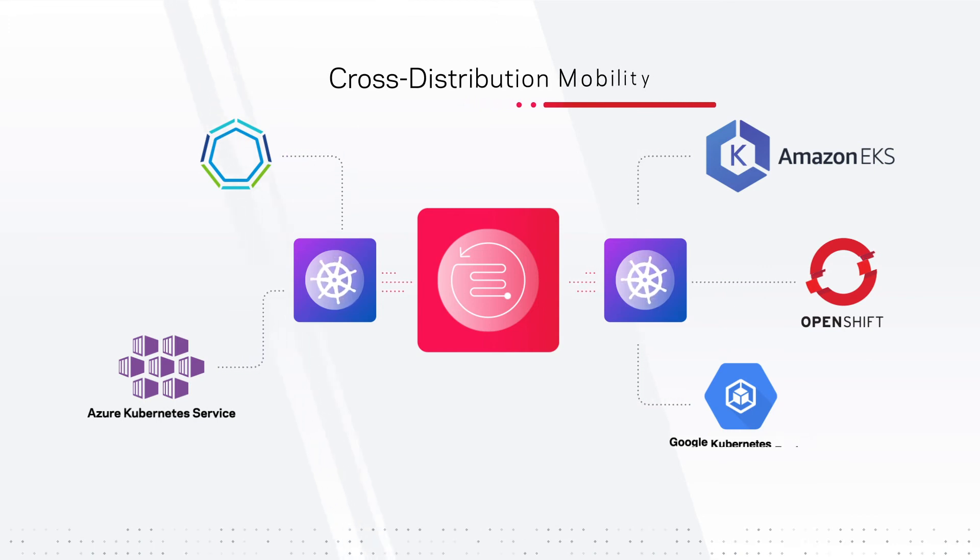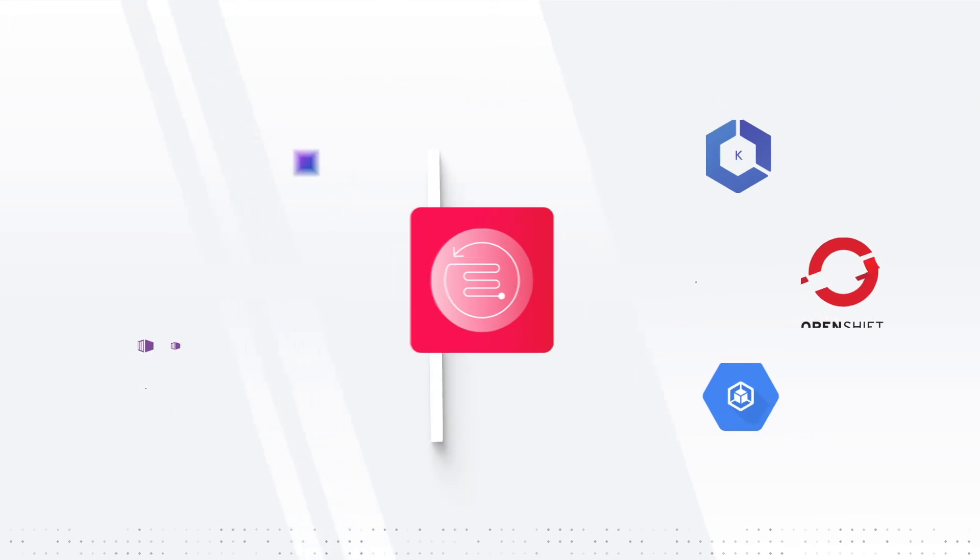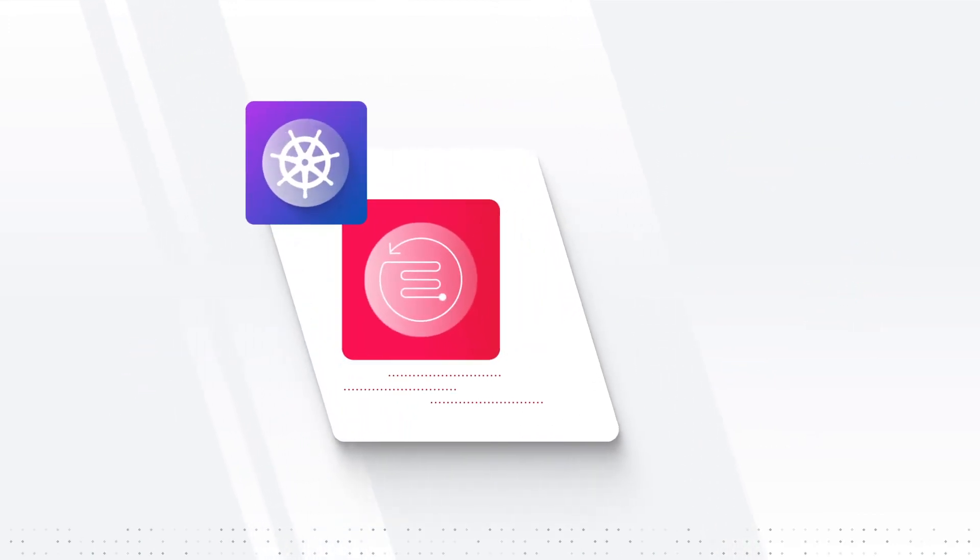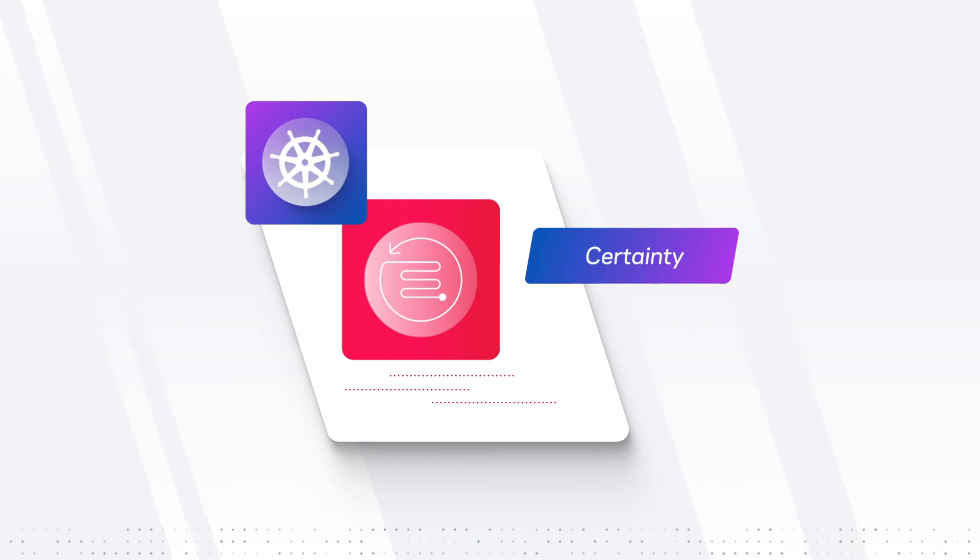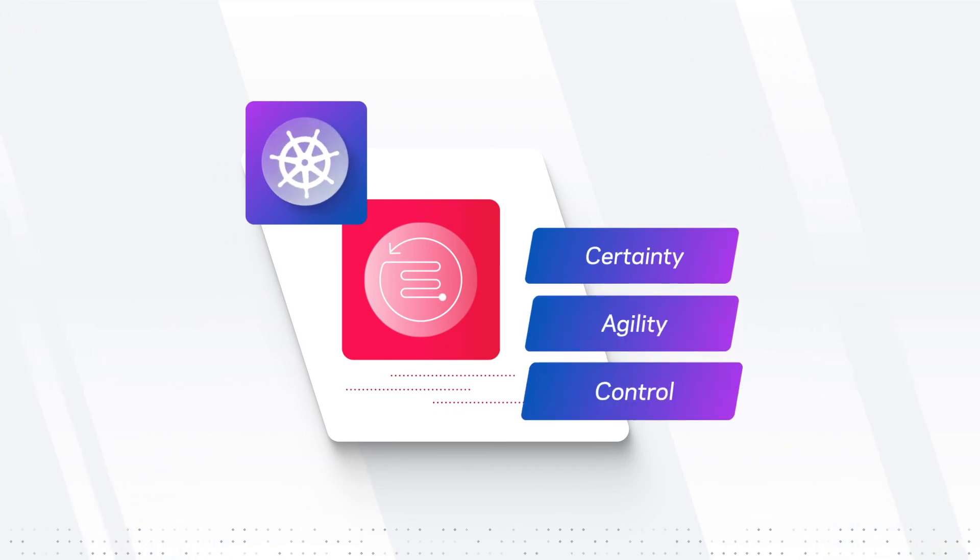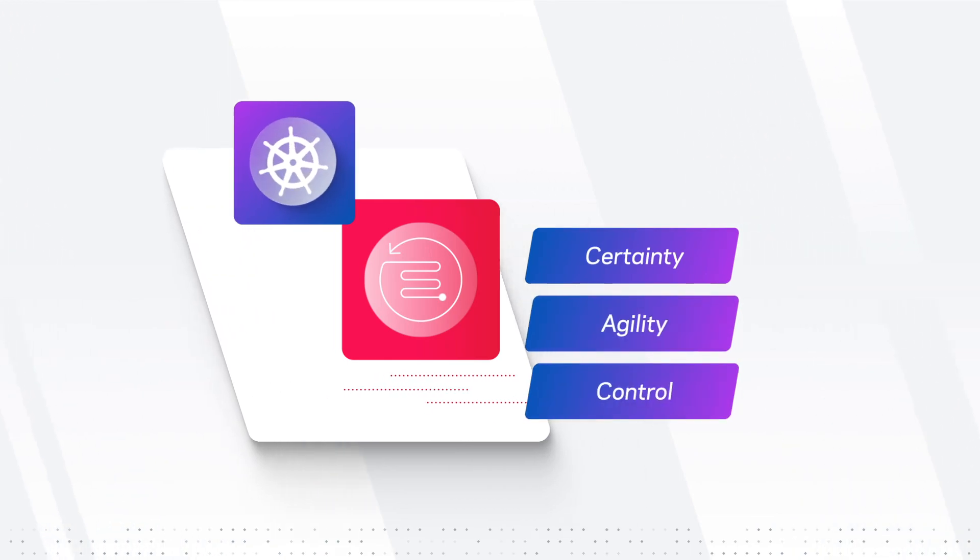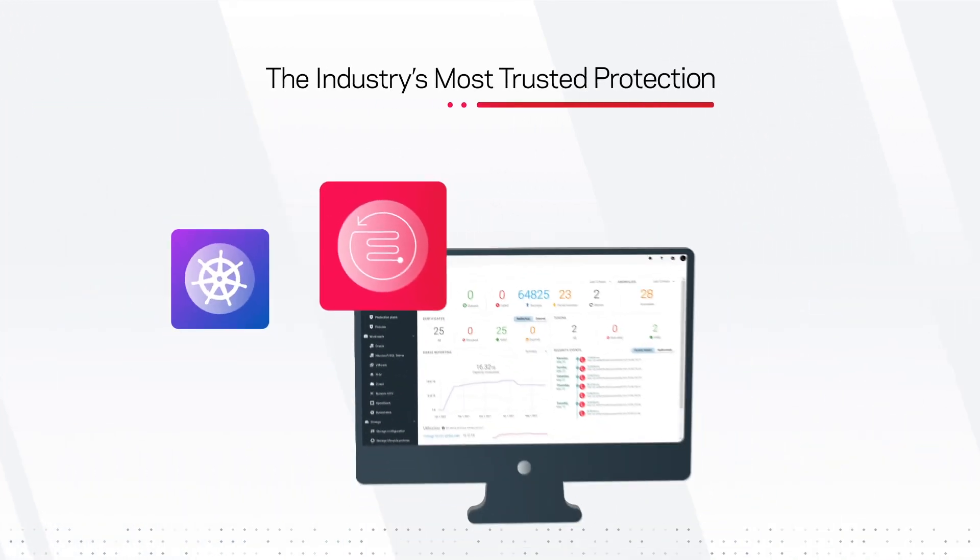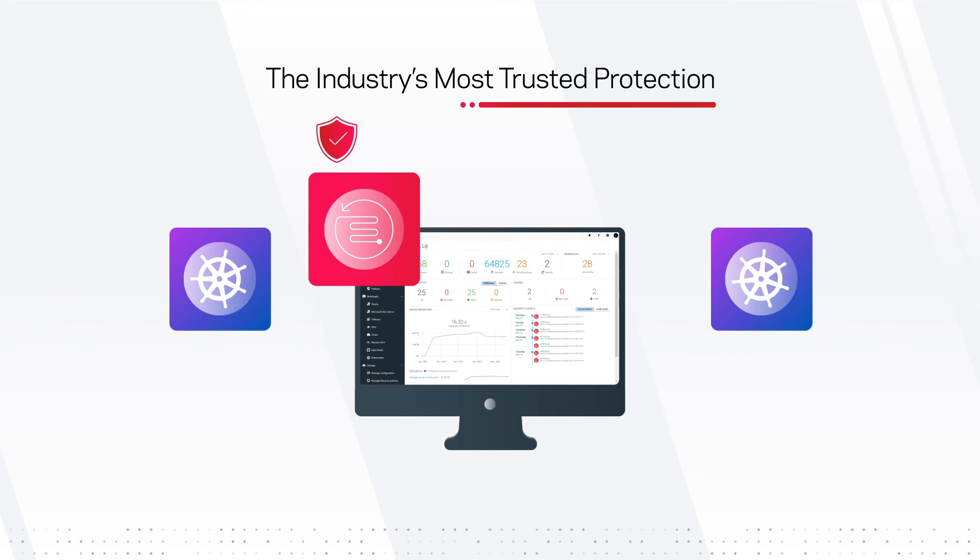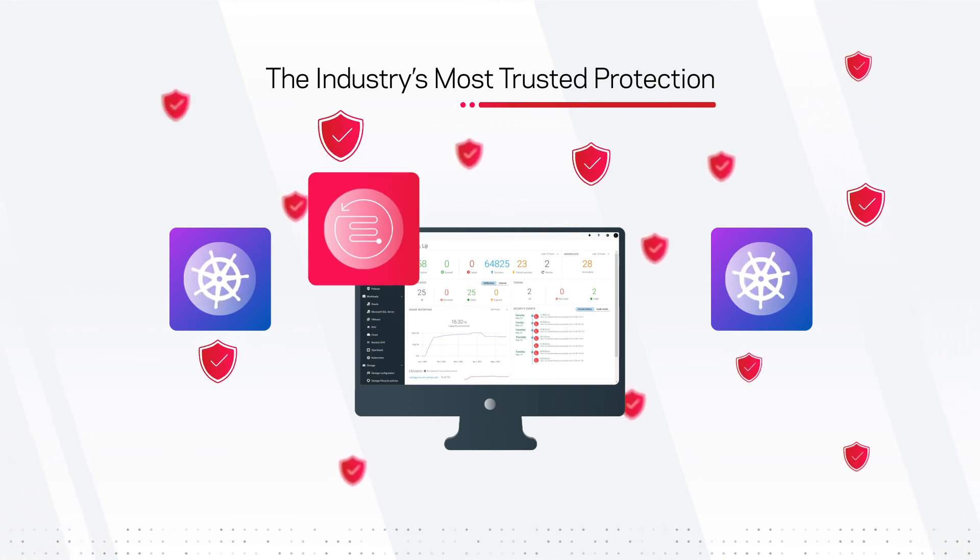Through this unified approach, NetBackup gives enterprise IT greater certainty, agility, and control. Take full advantage of Kubernetes' unique capabilities with NetBackup.